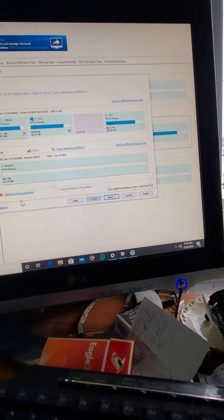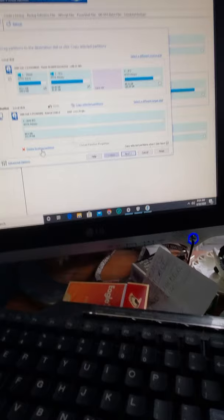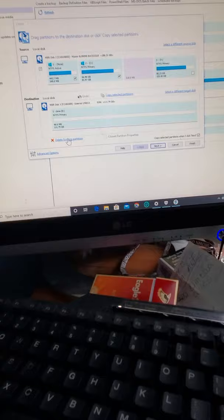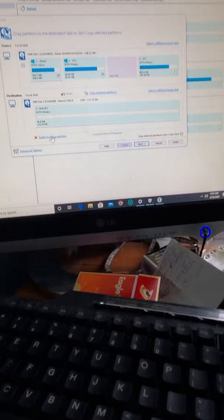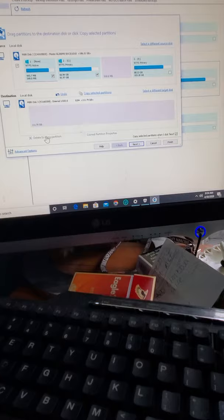For any reason you want to transfer your Windows, because it's activated, you want to transfer to another computer or something like that. So delete existing partition. Now it's empty.